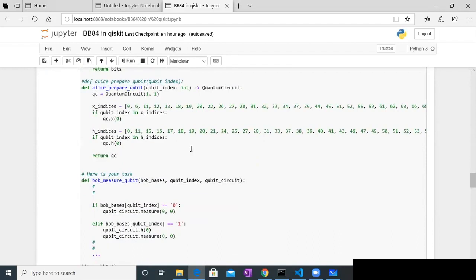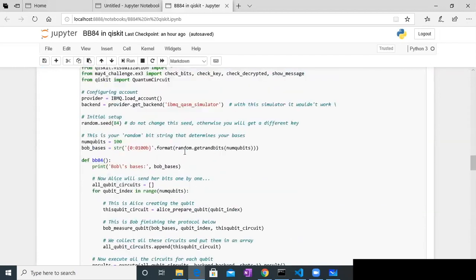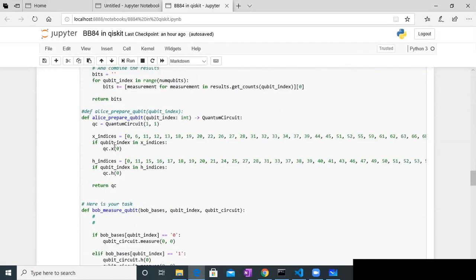I have two functions here. This is the alice_prepare_qubit function. We are dealing with 100 bits of information, so the number of qubits is going to be 100. This function iterates over all hundred qubits. For each qubit, she creates a quantum circuit — QC — with one qubit and one classical bit. The X gate, which flips zero to one and one to zero, is applied depending on the key bit: if the key bit is 1, she applies the X gate to flip it from zero to one.